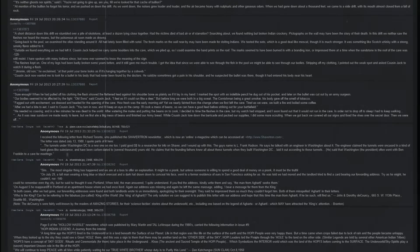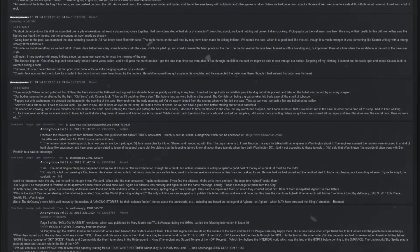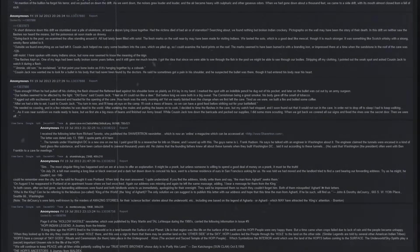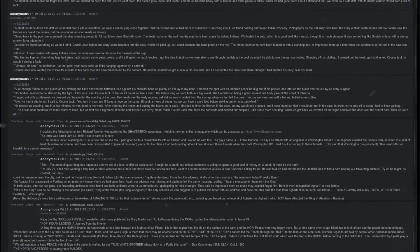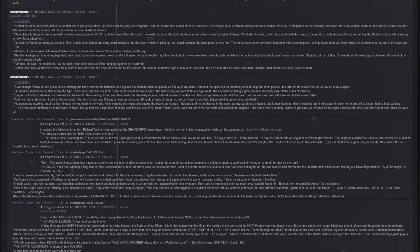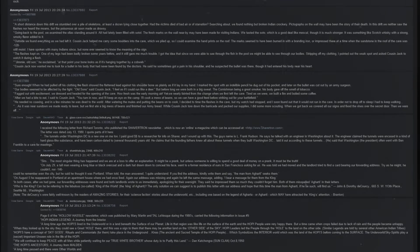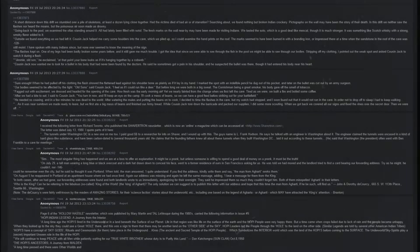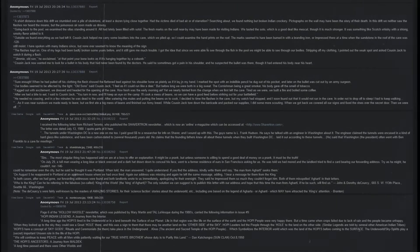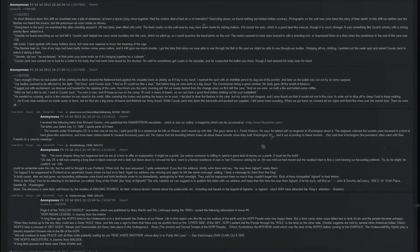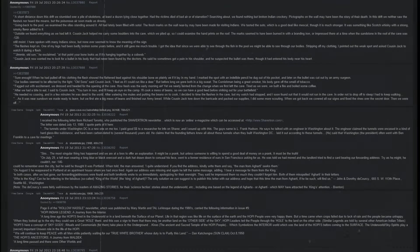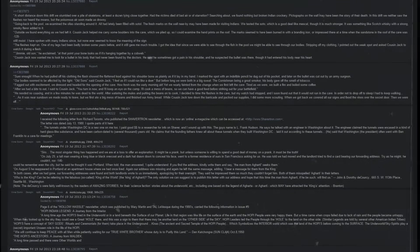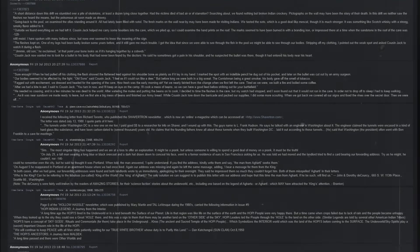I received the following letter from Richard Toronto, who published the Shavertron newsletter, which is now an online e-magazine which can be accessed at this link. The letter was dated July 13th, 1980. I quote parts of it here. The tunnels under Washington DC is a new one on me, too. I paid good money to a researcher for info on Shaver, and I wound up with this. The guy's name is L. Frank Hudson. He says he talked to an engineer in Washington about it. The engineer claimed that the tunnels were encased in a kind of hard glass-like substance and have been carbon dated to several thousand years old. He claims that the founding fathers knew all about these tunnels when they built Washington DC, laid it out according to these tunnels. He said that Washington, the president, often went with Ben Franklin to a CAFR meetings.